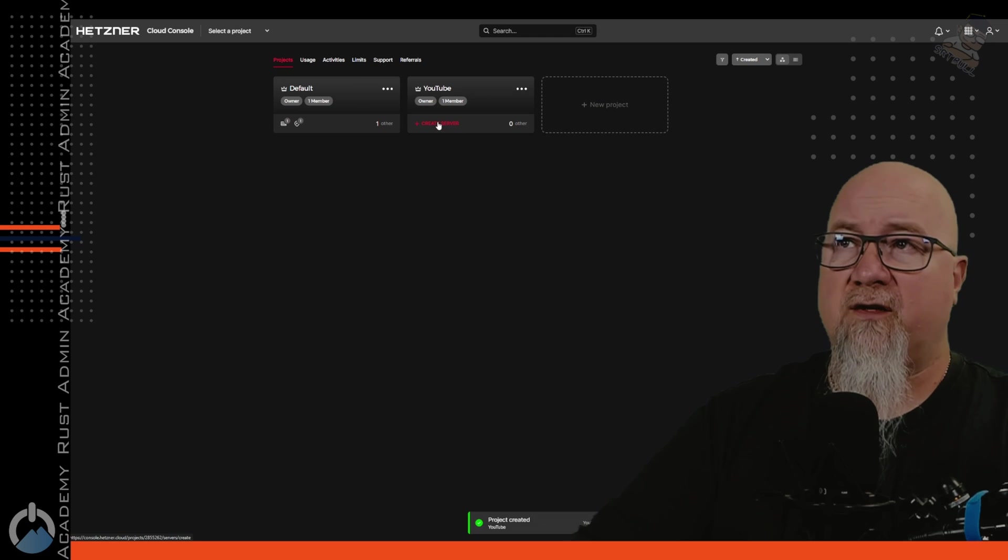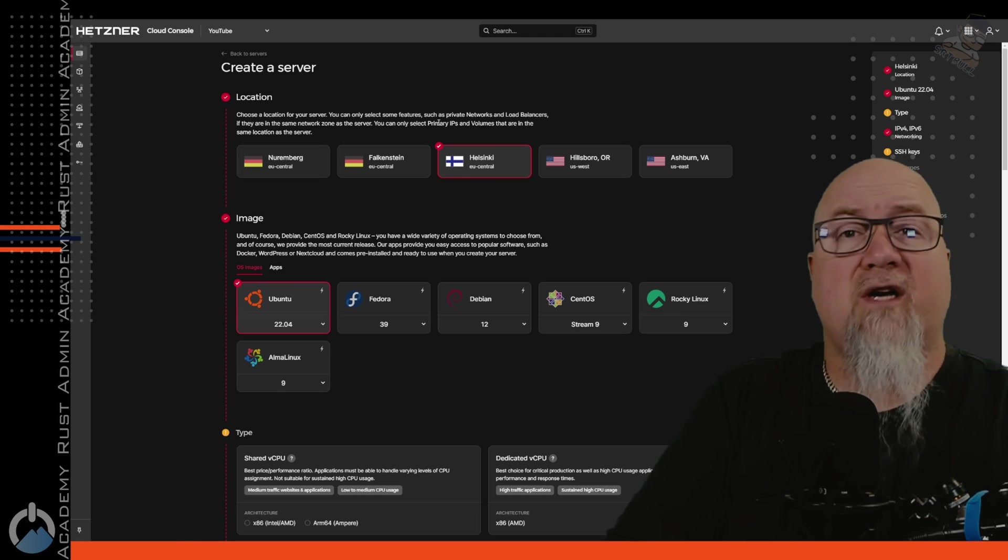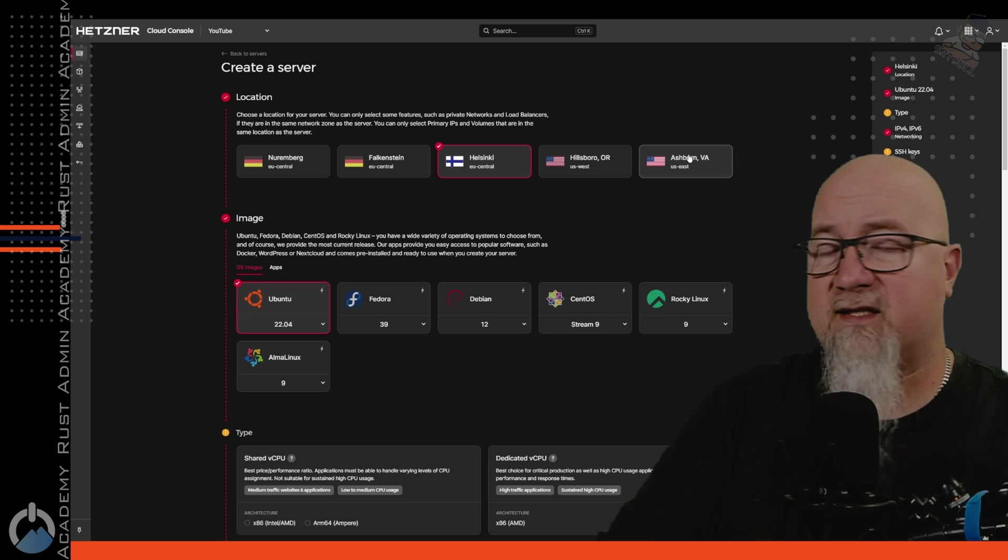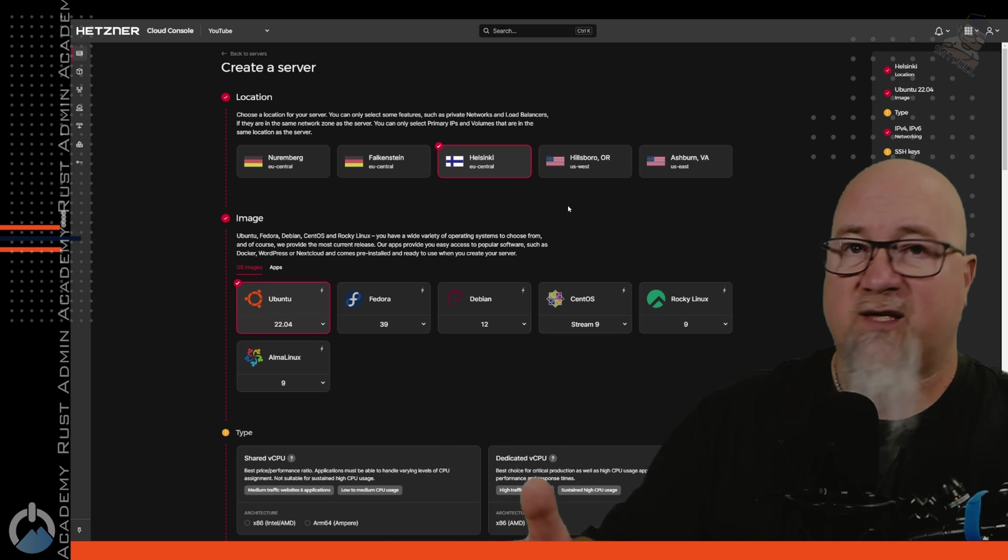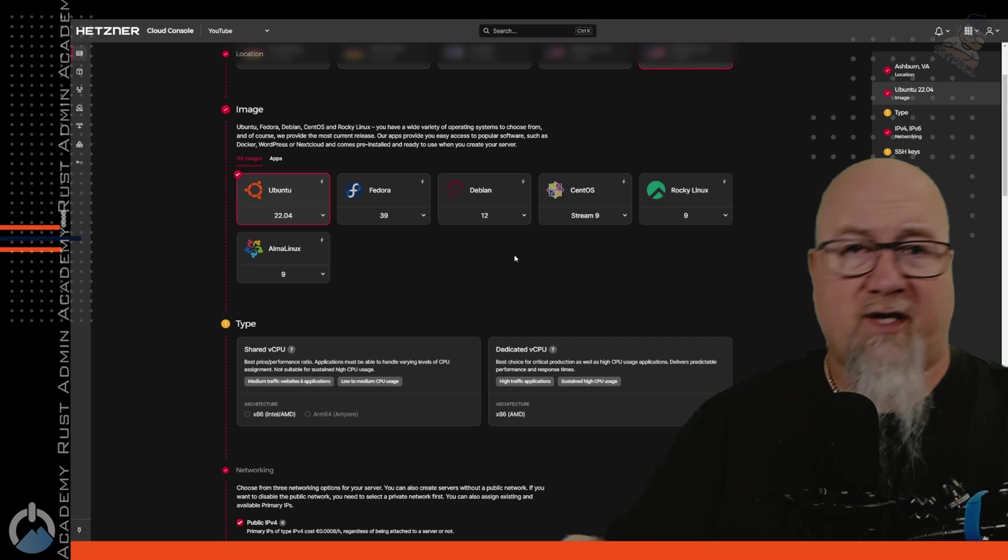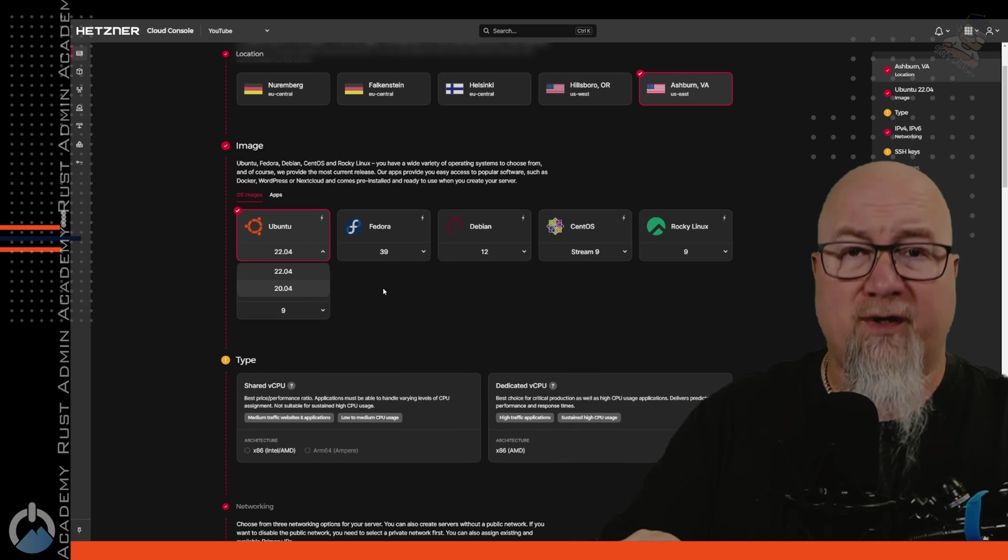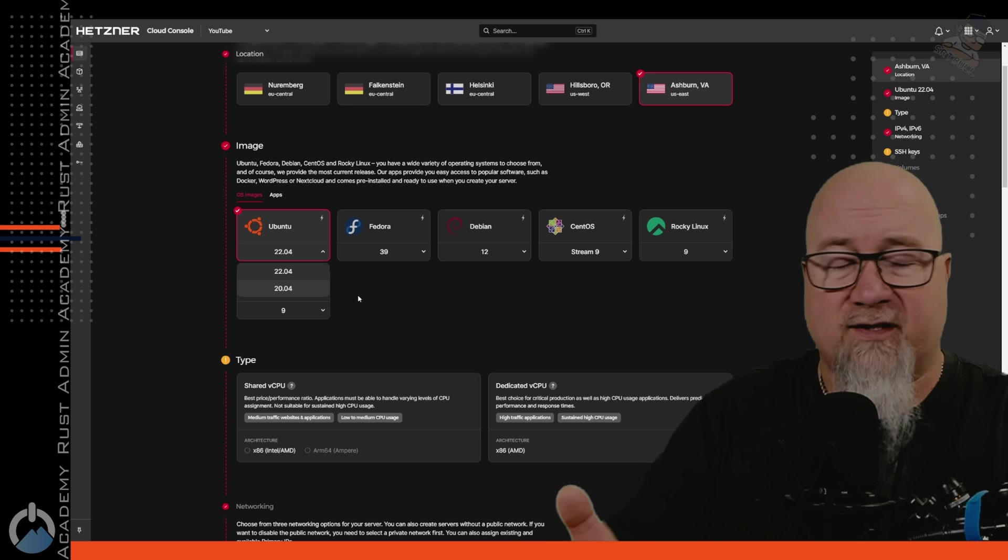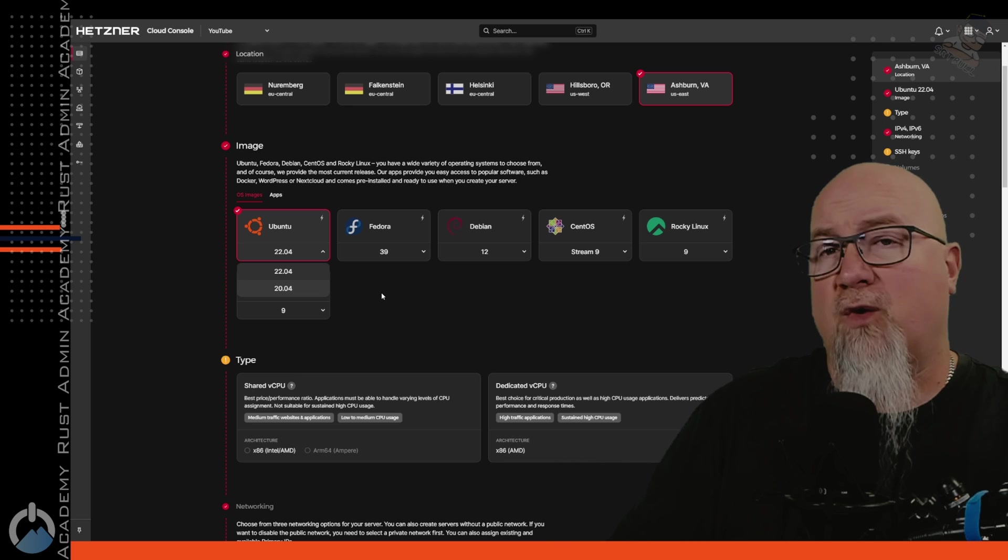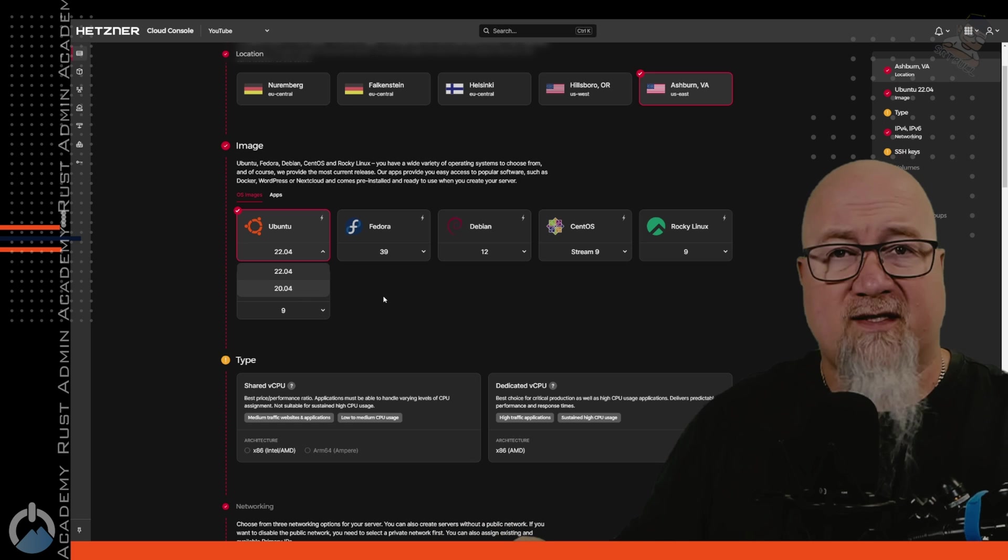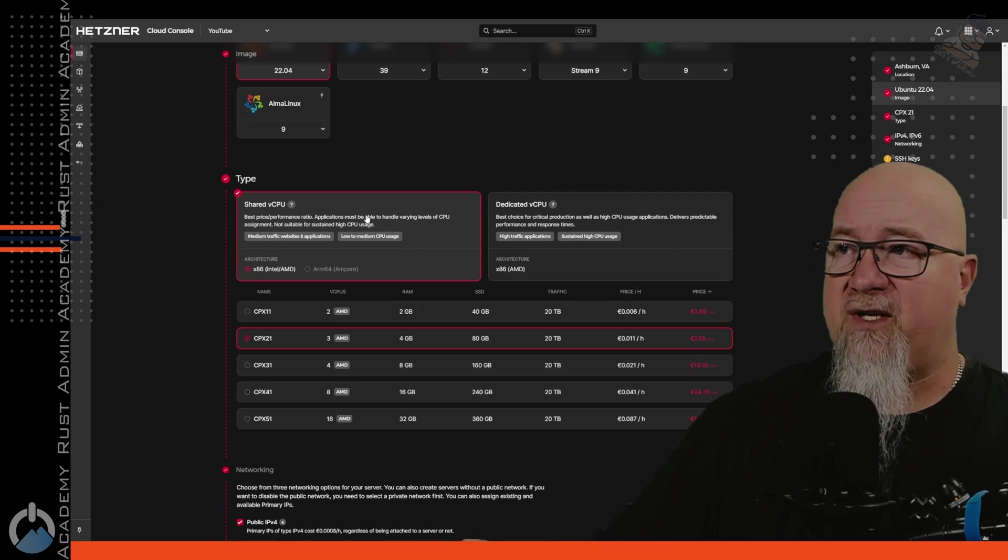So once you're in your Hetzner dashboard, we're going to start a new project. I'm just going to call this one YouTube test. Add a project. So let's click on create server. And this is where it's going to bring us to the options where we can select what kind of features we need for this server. We can obviously pick our location. If you're in the U.S., it makes sense to pick a U.S. If you're in Europe, it makes sense to pick a European one. Now, the type of image that we're going to use for this is very important. So we're going to use Ubuntu 22.04. It will also work with 20.04, but let's just use the newer one. If they do happen to release a newer version of Ubuntu, don't automatically assume that this is going to work with this script from Lil Civ, because it probably won't unless he rewrites the script. So we're just going to go with 22.04.